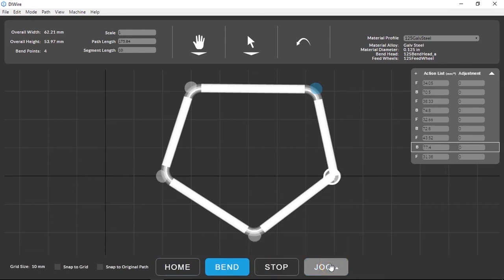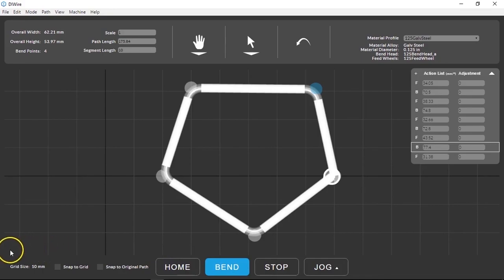Now that you've had a chance to look around path mode you can hit Bend and bend out the shape that we made or go on to see more about WireWare 2.